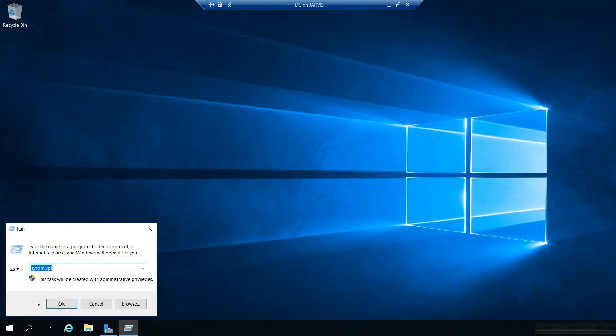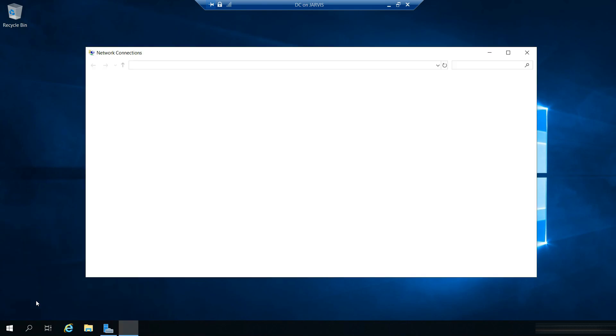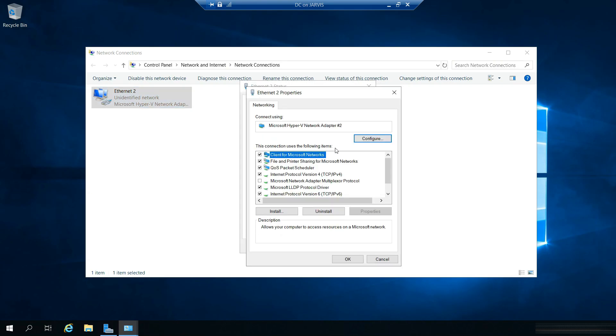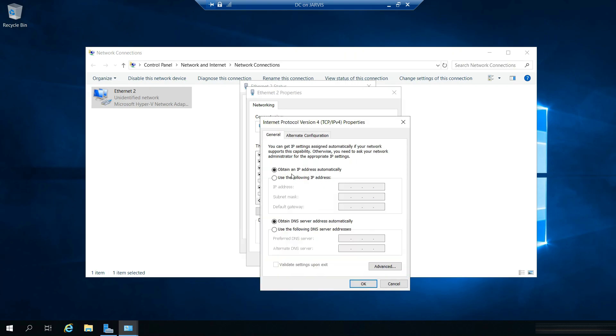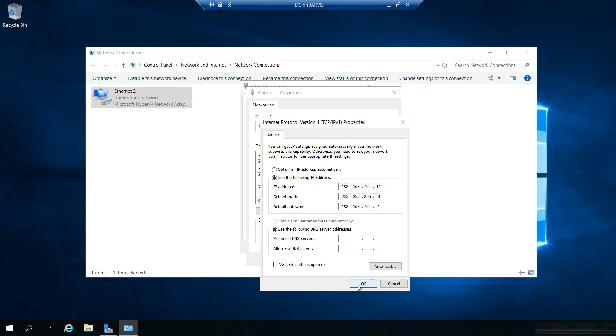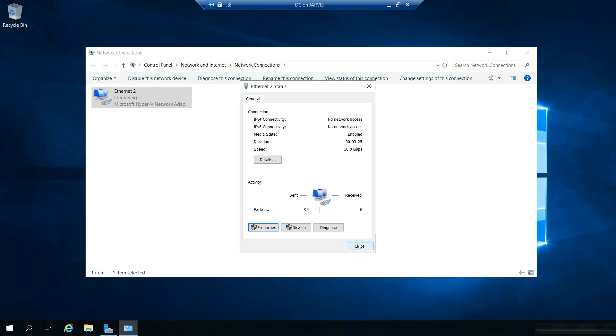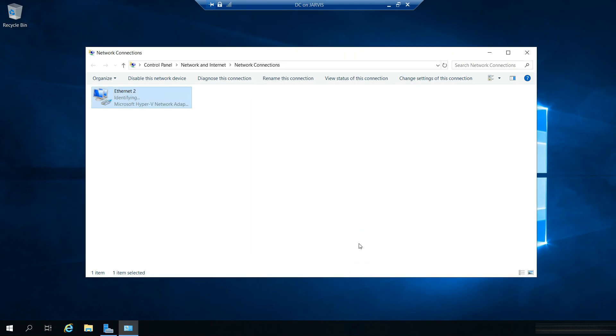Now I am going to ncpa.cpl and we might need to give a static IP address. I am not going to use IPv6, so uncheck that. IPv4, use the following IP. I'm going to give 192.168.10.11 and default gateway is going to be 192.168.10.1. Click ok, click ok and close. So now we are good to restart.